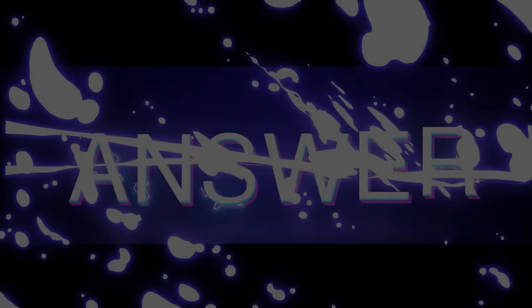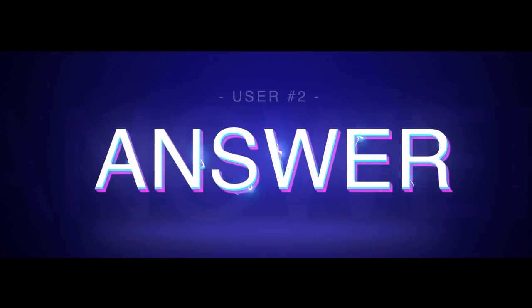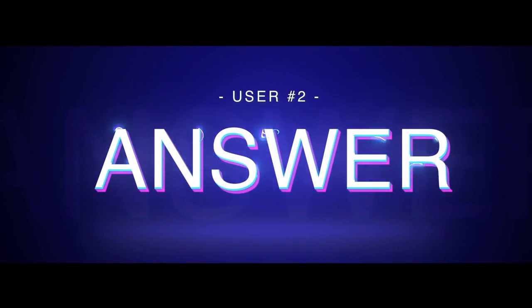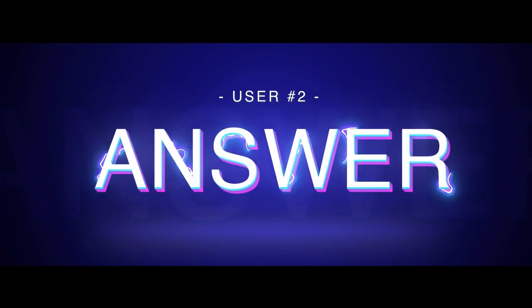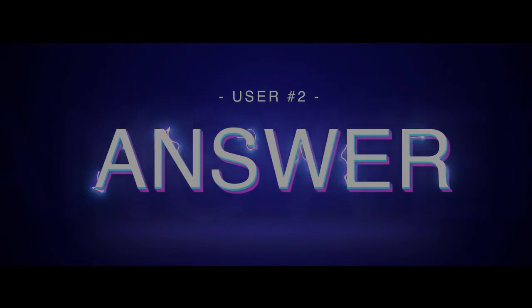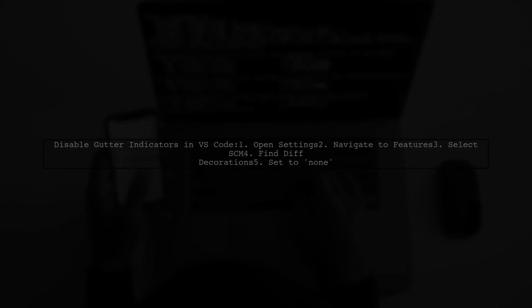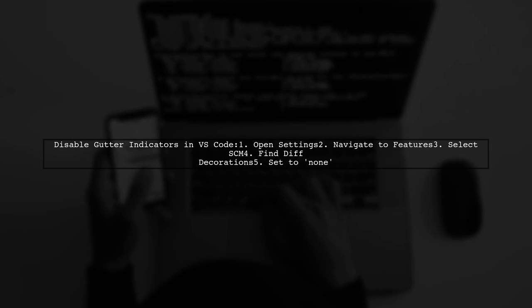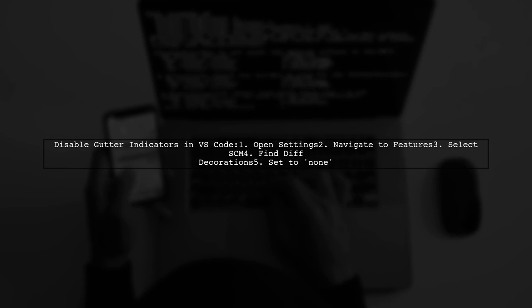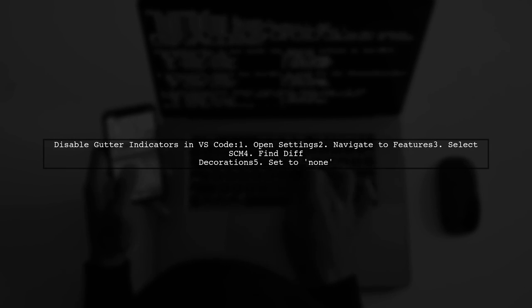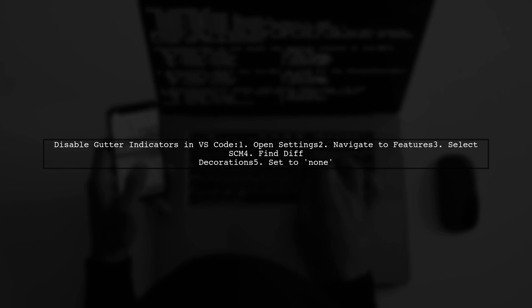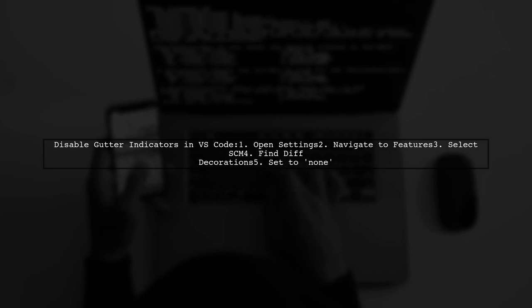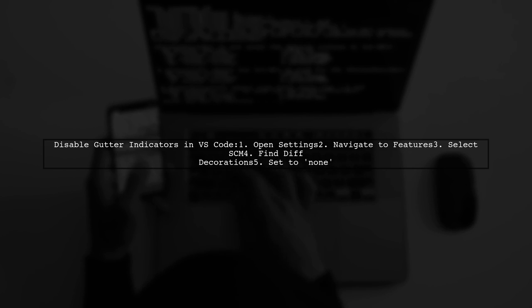Let's now look at another user-suggested answer. To disable gutter indicators in Visual Studio Code, go to Settings, then Features, select SCM and find Diff Decorations. Finally, set it to None.